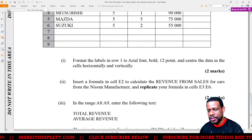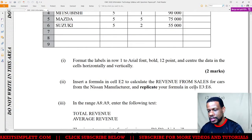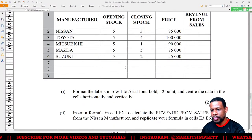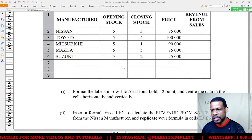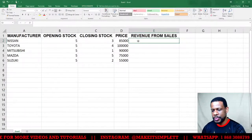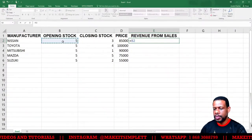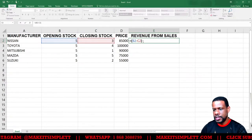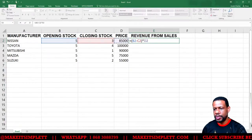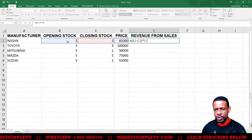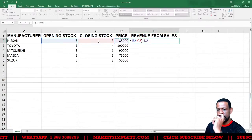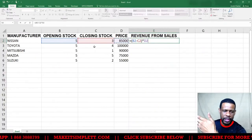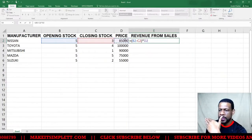Insert a formula in E2 to calculate the revenue from sales for cars from the Nissan manufacturer, then replicate the formula. The formula is opening stock minus closing stock — so that's B2 minus C2 — multiplied by the price. Basically I want to find the difference between the opening stock and closing stock, which tells you how many cars you actually sold.